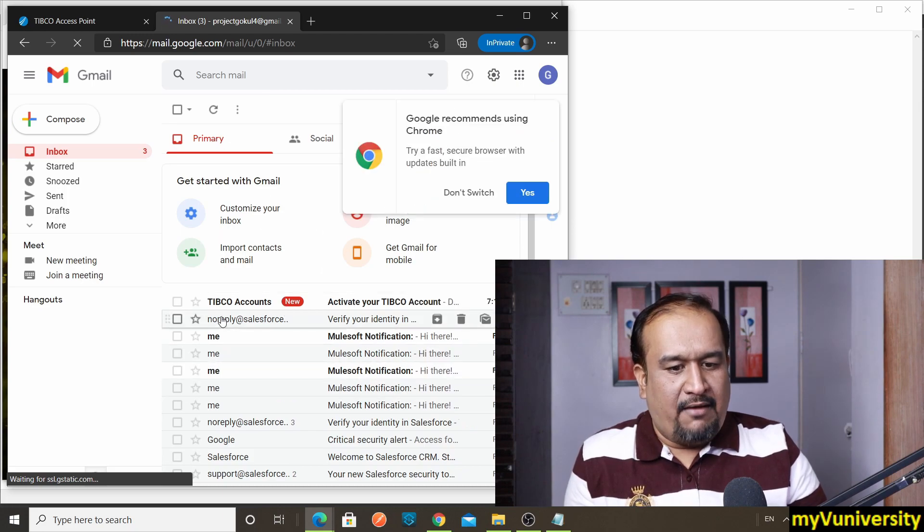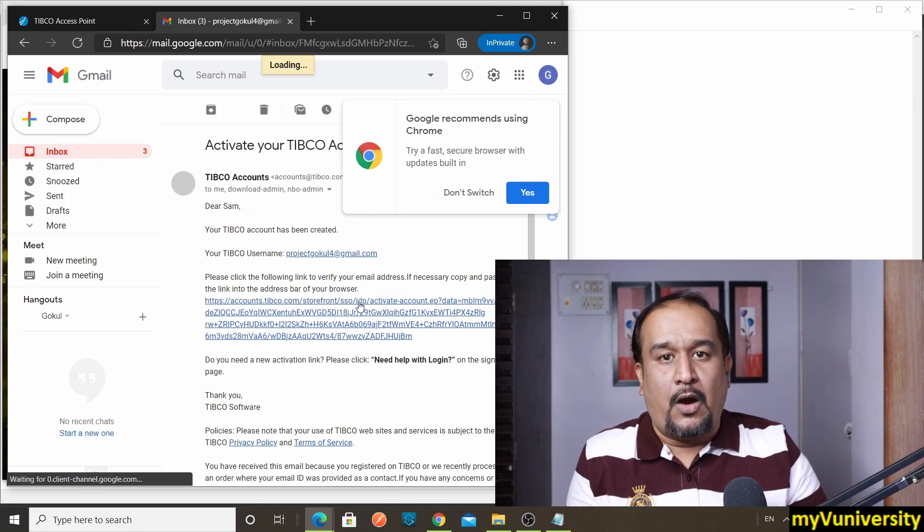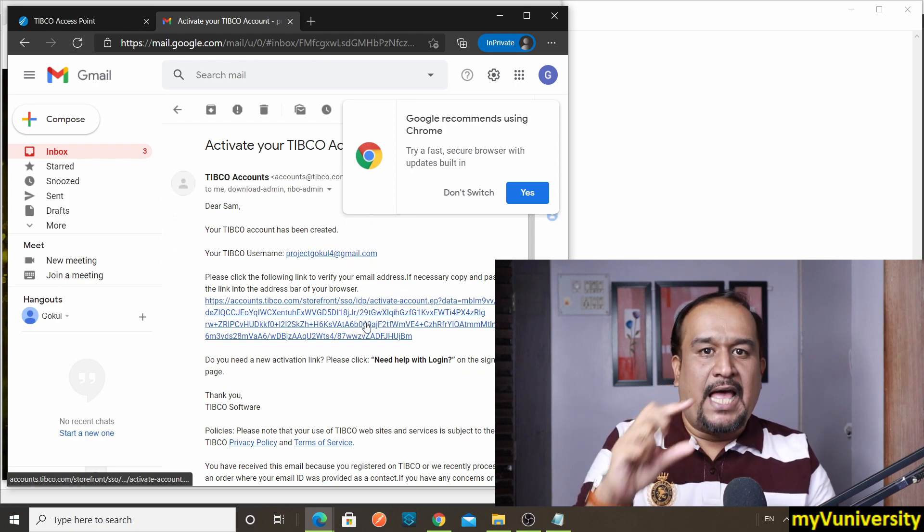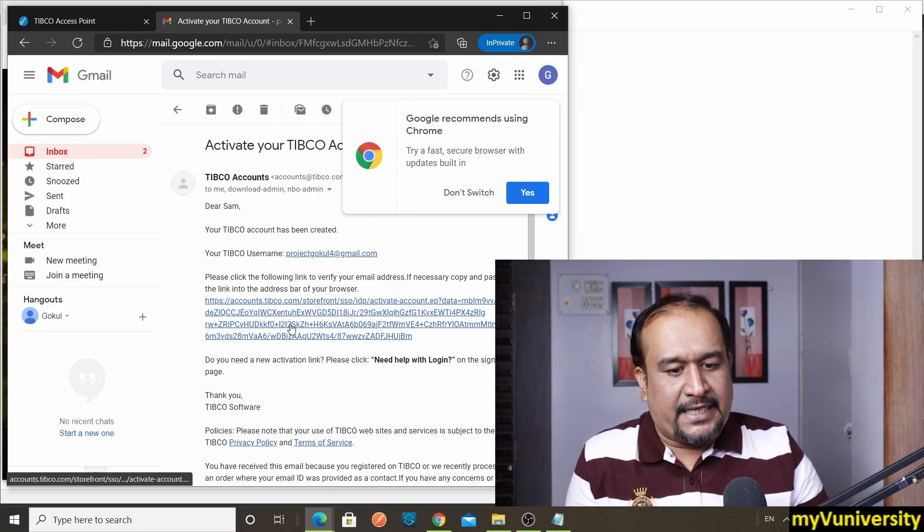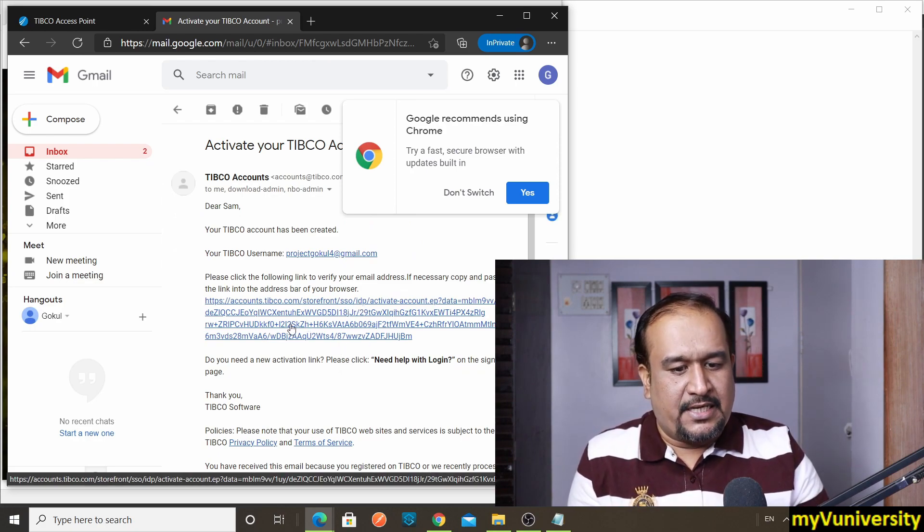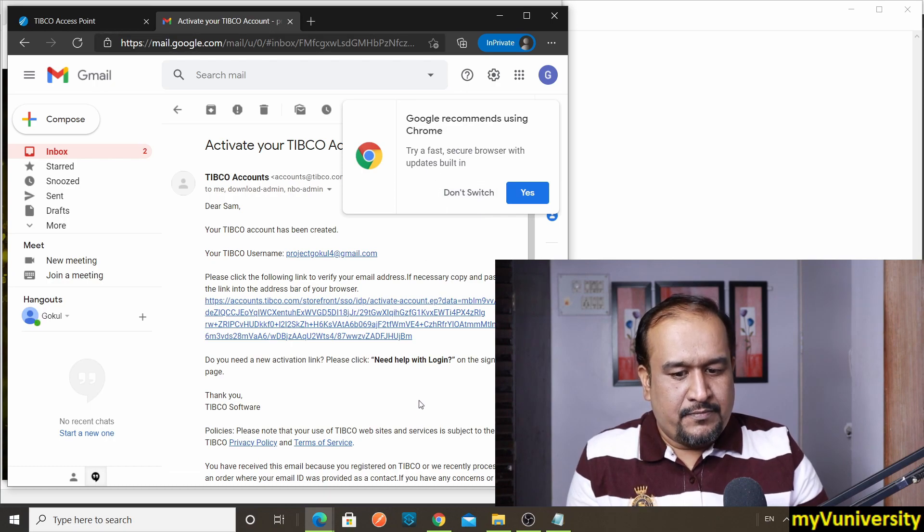Okay, so I have received this mail: Tibco Accounts Activate Your Account. I will have one activation link—big activation link. Just click on that and it will open.